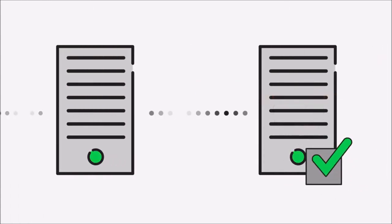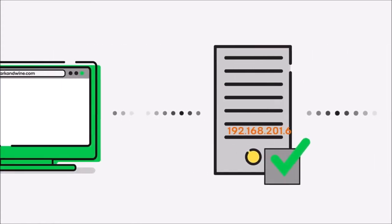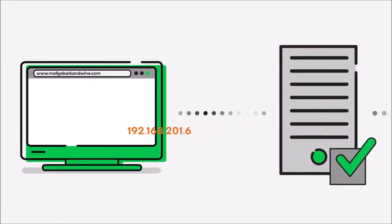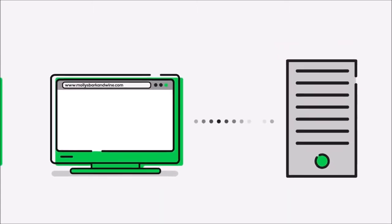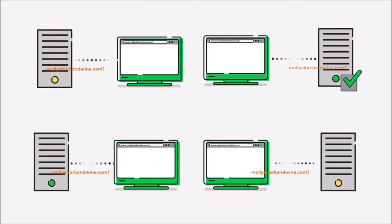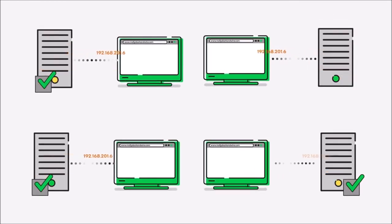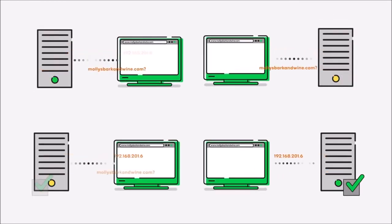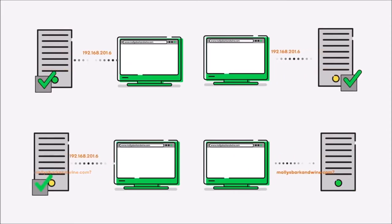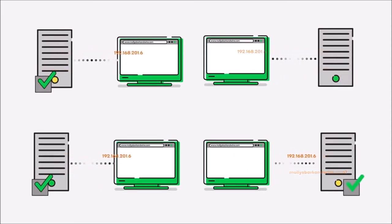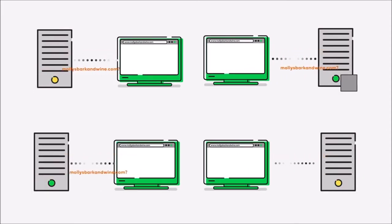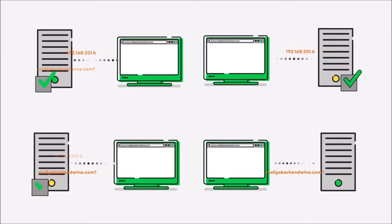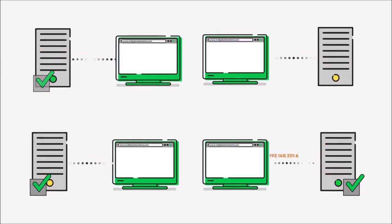As soon as the domain name is found on a DNS server, that server returns the domain name and its IP address to the requesting DNS server and on down the line until it arrives back at your computer. Each time a requesting DNS server receives a domain name and IP address, the server stores the information in its memory, so any future requests for the domain name can be answered more quickly.